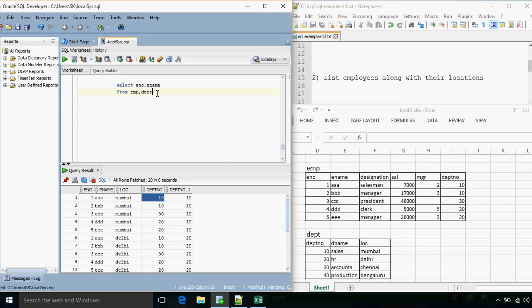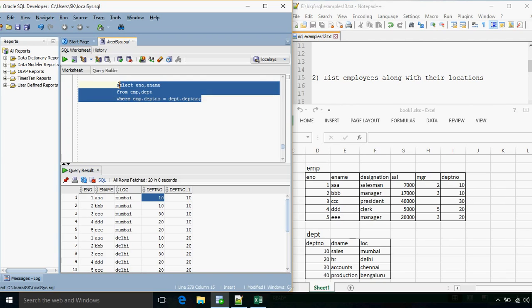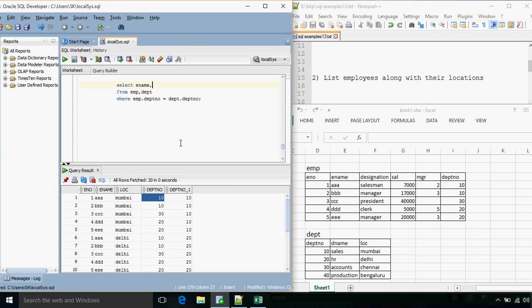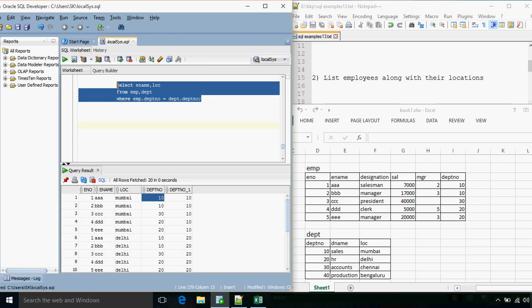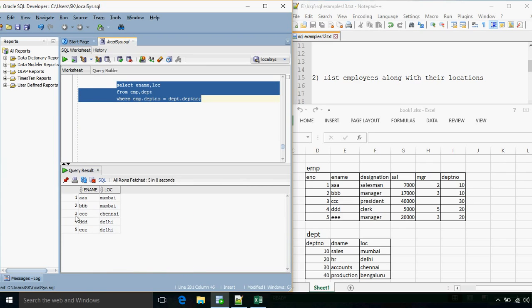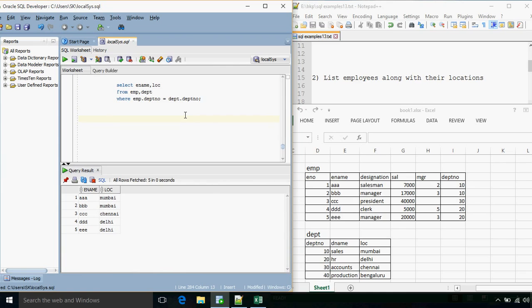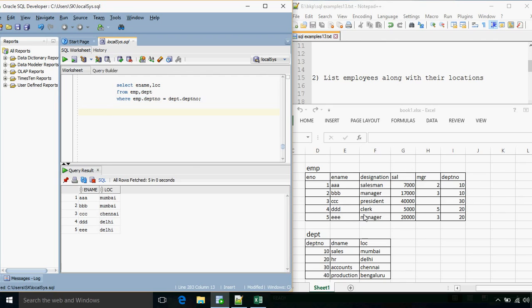We'll have a WHERE clause: emp.department_number = dpt.department_number. We get five records along with their location. One thing to note: whenever we use a join or specify multiple tables in a FROM clause, we must include a WHERE condition on a column that is connecting these two tables. In this case, department number is the column connecting the two tables so that we can look up, for each employee, what is the location or what is the department name.